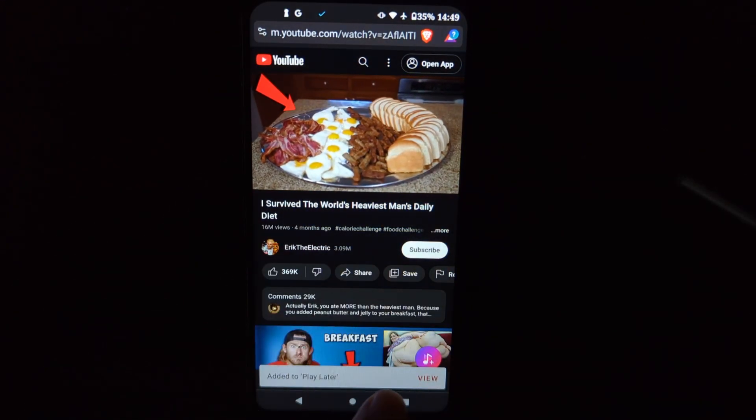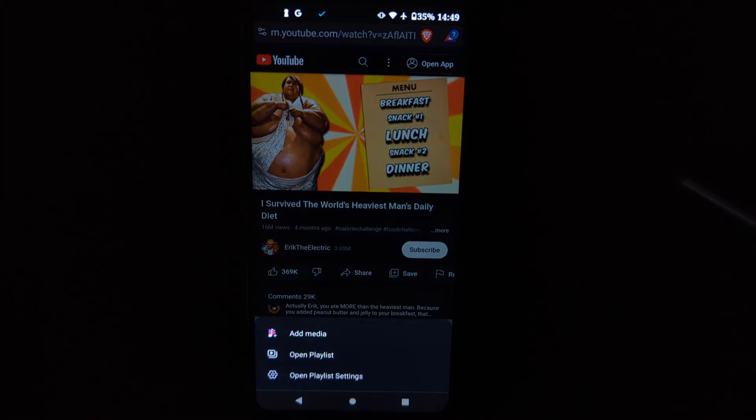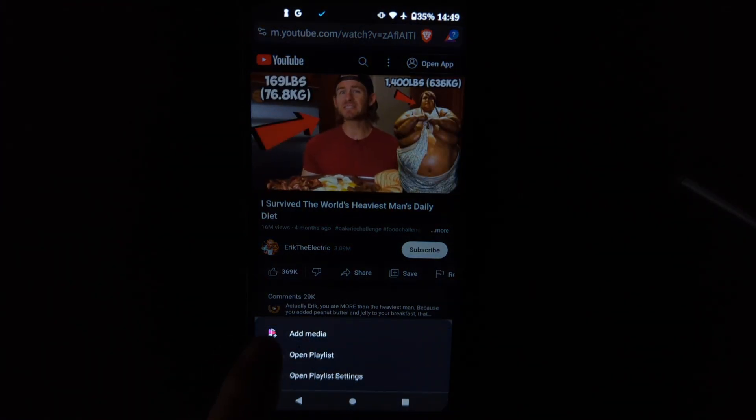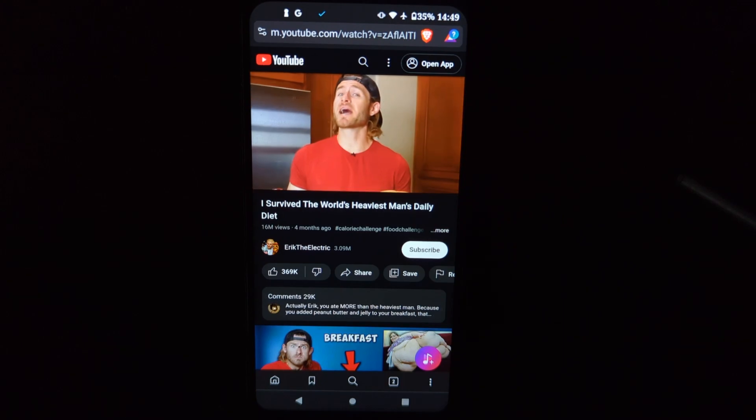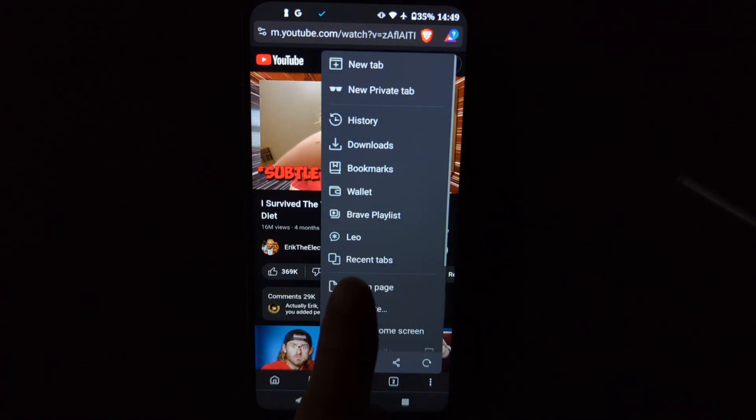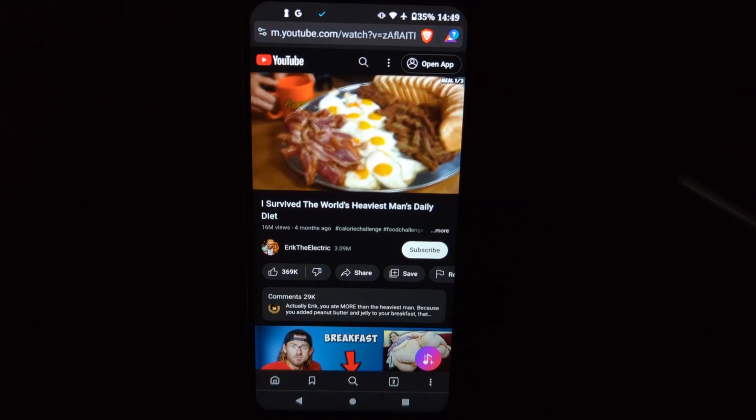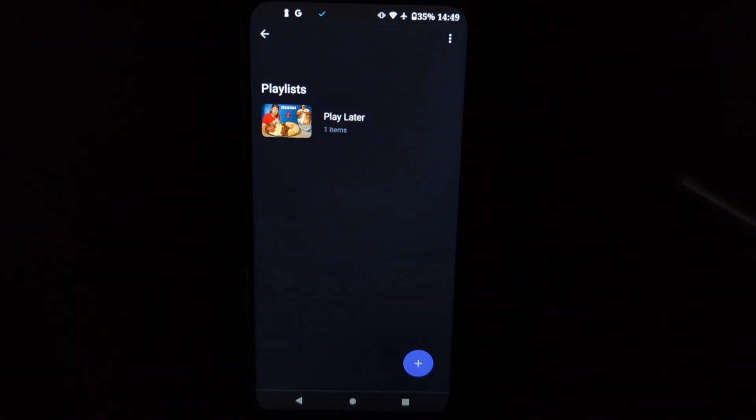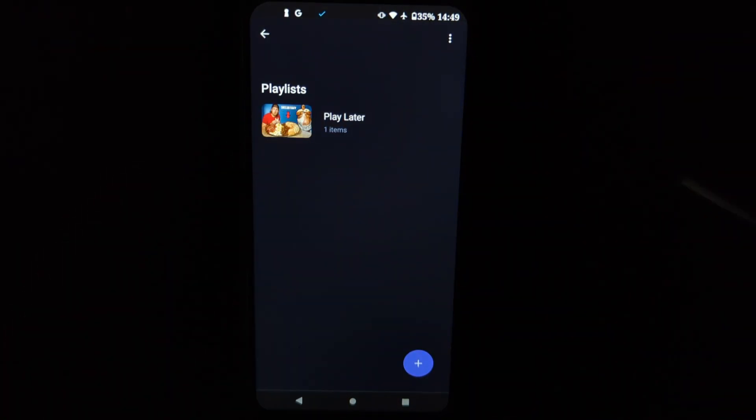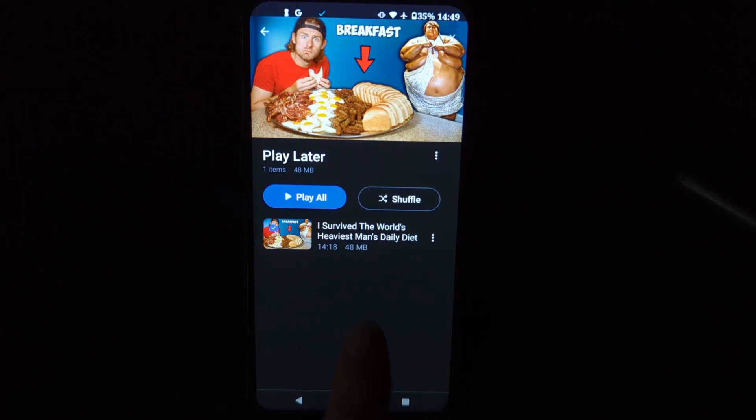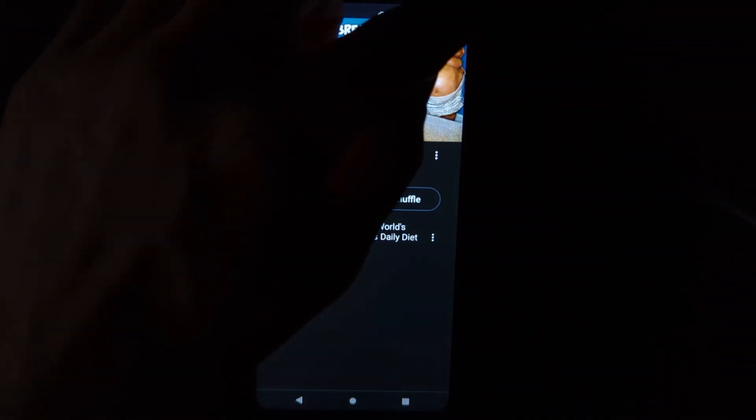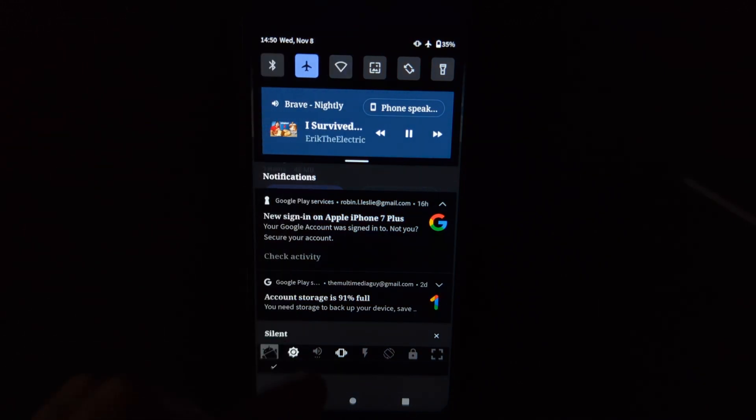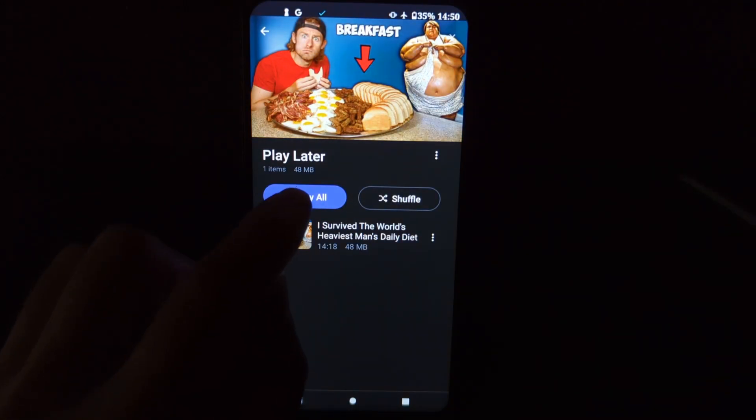And now we've got this button here. And we can add media. And now we'll have the option here for Brave playlist. And we've got one here. So now you can watch your videos offline, 48 megabytes. I'll disconnect from the internet. I think you got it from here should be good to go.